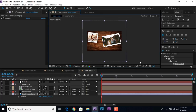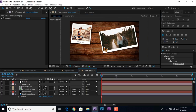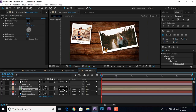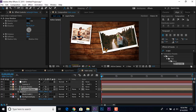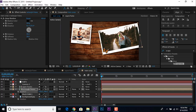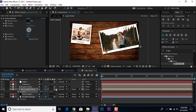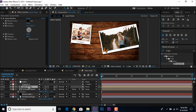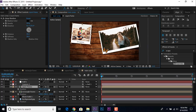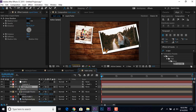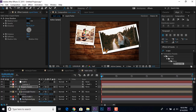Select the background layer, hit P for position, and move the Z position far away from the camera, then resize it bigger than the comp. Then select the Rectangle Frame layer, hit P for position, and move the Z position a little closer to the camera. Select the Square Frame layer and move its Z position farther from the camera, then resize it.